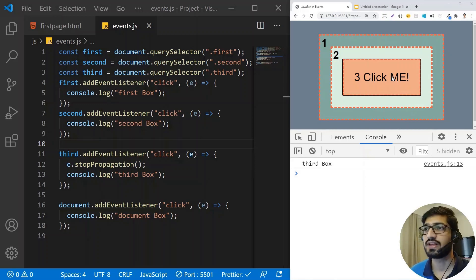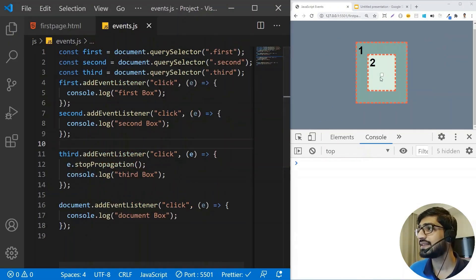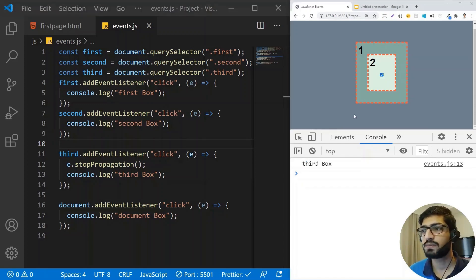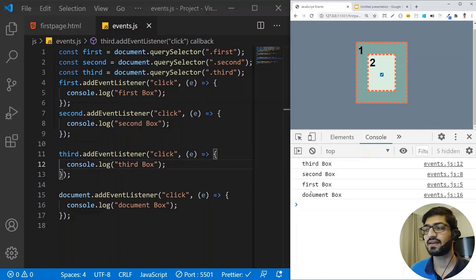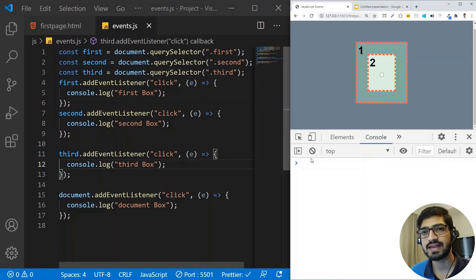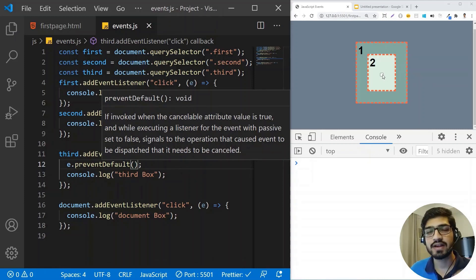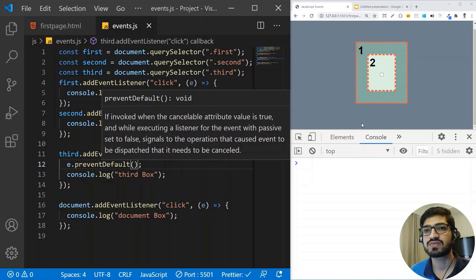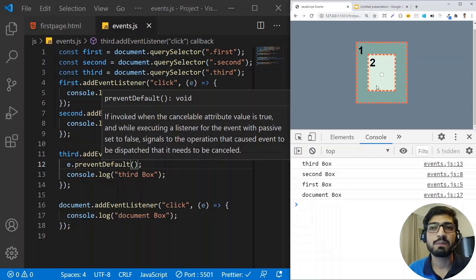The next thing is preventDefault. To demonstrate it, I'll change the button to a checkbox. We still want the event to propagate, but we want to prevent the default behavior of the checkbox. So I'll add event.preventDefault. Now if I click the checkbox, the events still propagate, but the default behavior of the checkbox — which is to get checked — will be prevented. The checkbox won't get checked. This is the basic difference between stopPropagation and preventDefault.